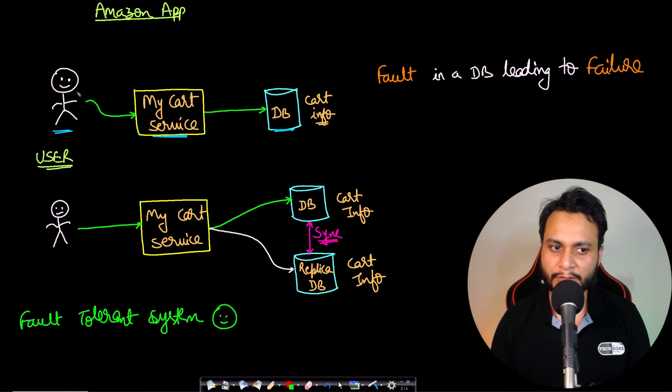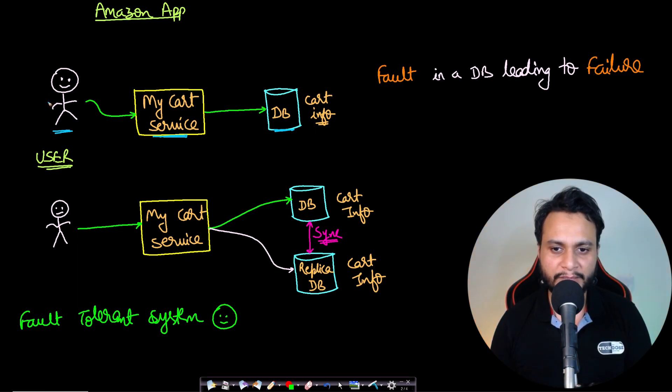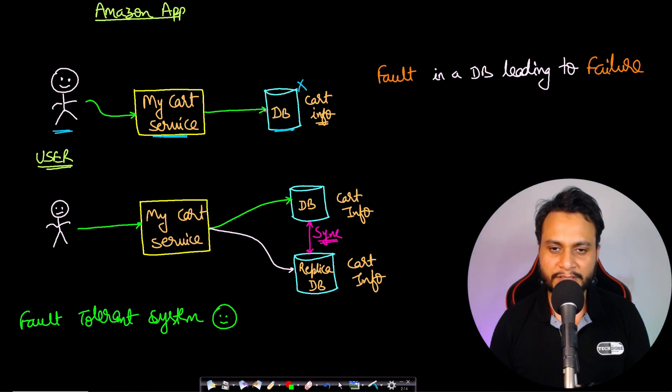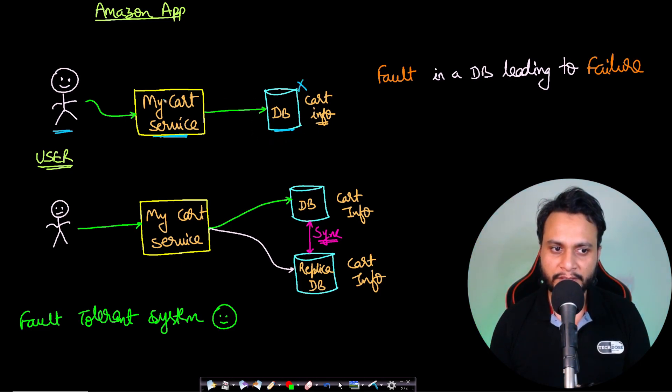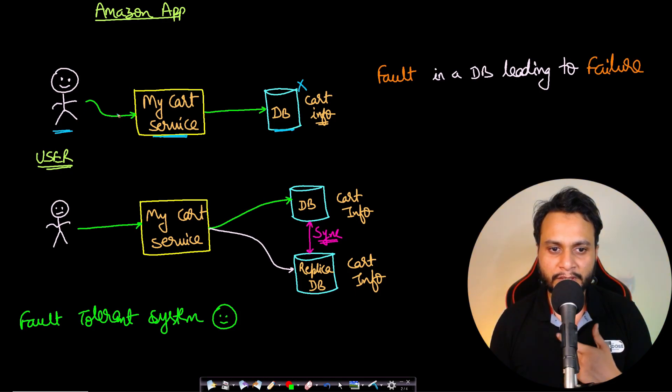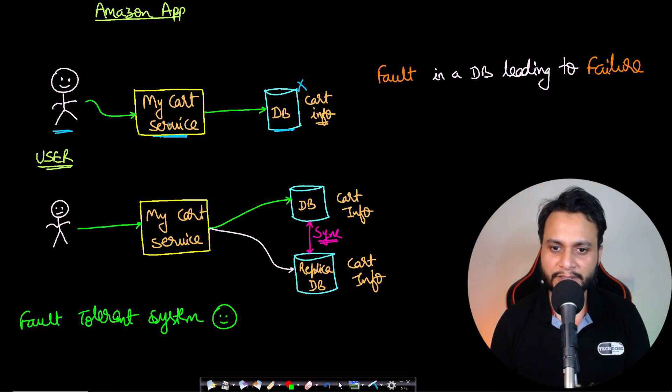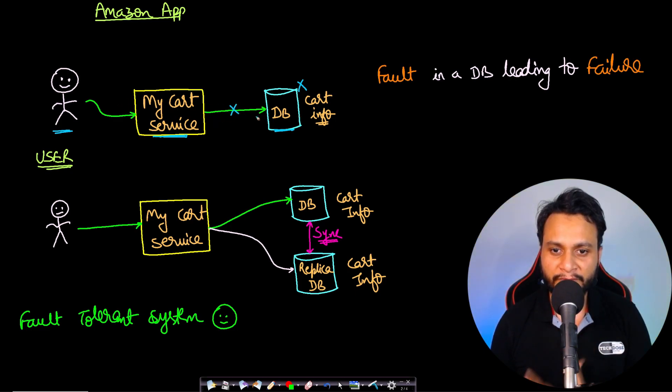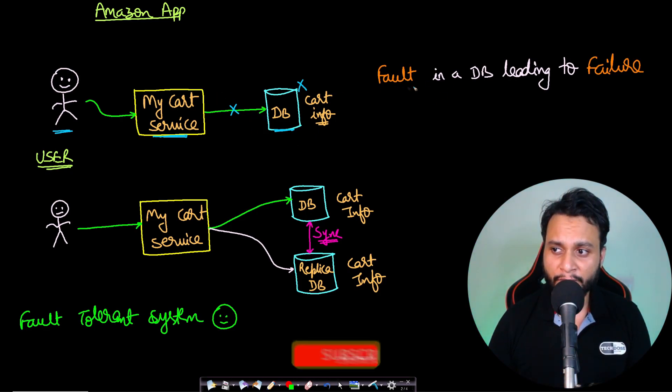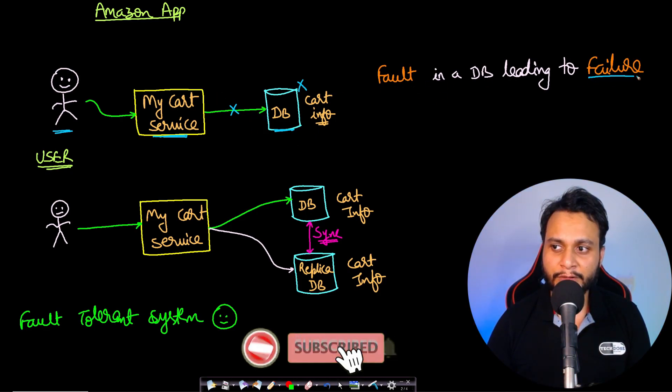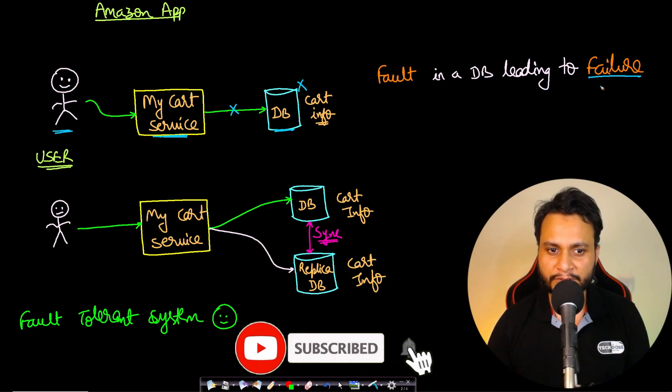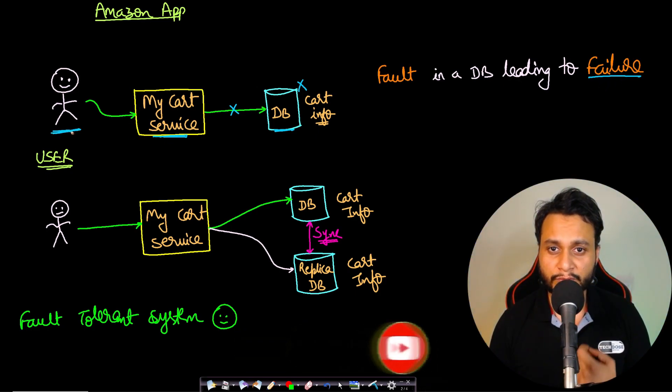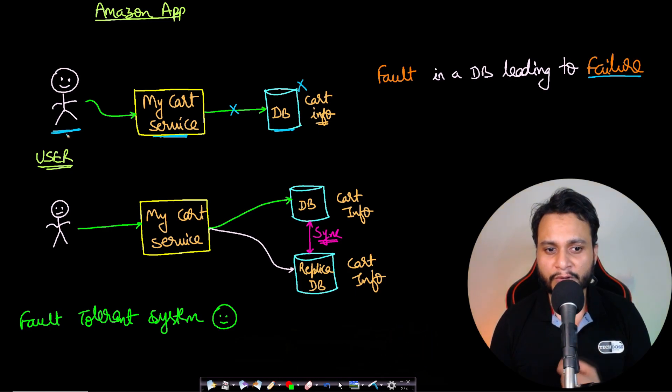Now, if the database goes down—there is a fault in the database and it is not available—then if the user tries to access the 'my cart' service and look into what items are present in their cart, the 'my cart' service will not be able to fetch the items from the database. So in this case, the fault is leading to the failure of service because the 'my cart' service will be unavailable for the user.